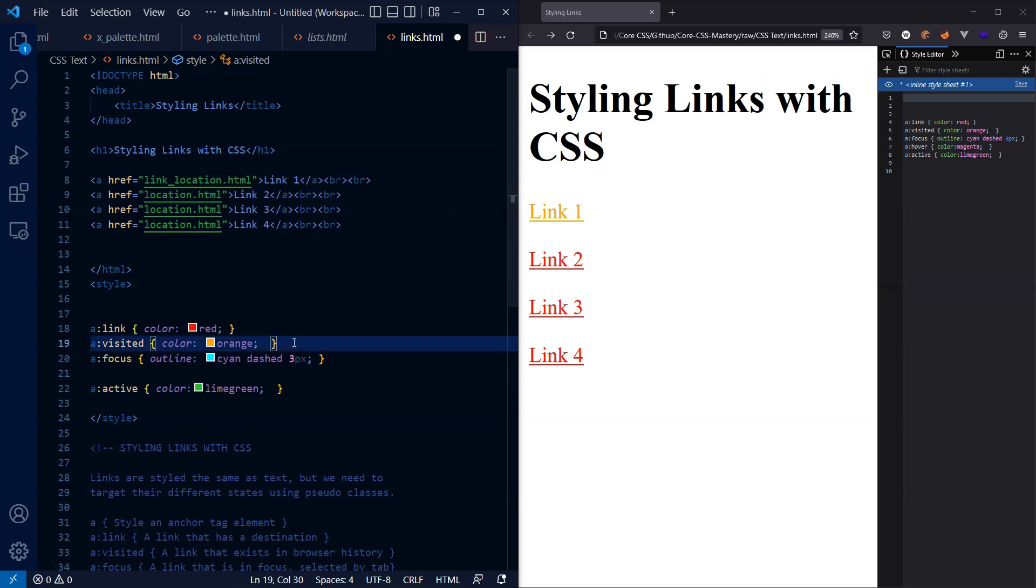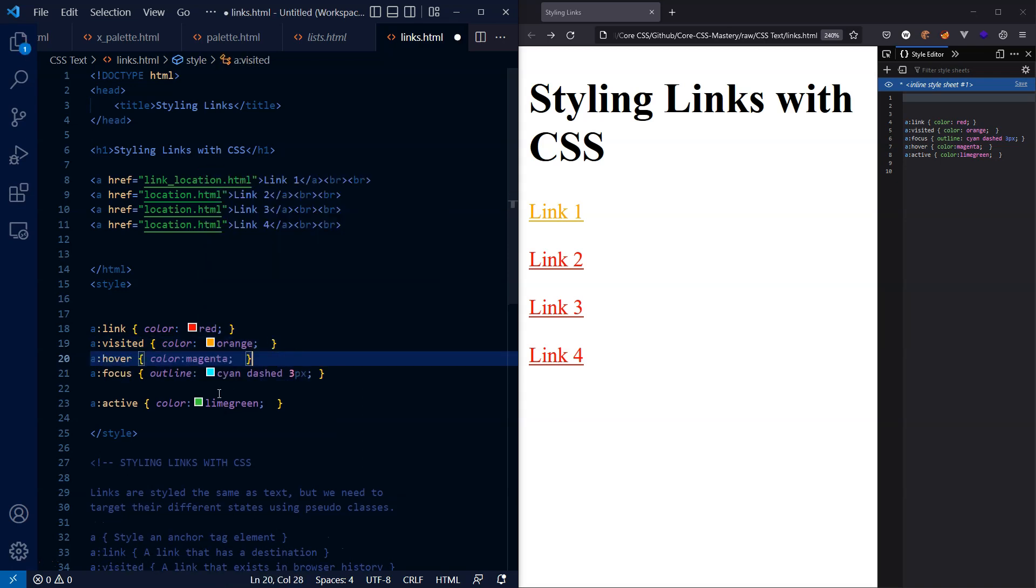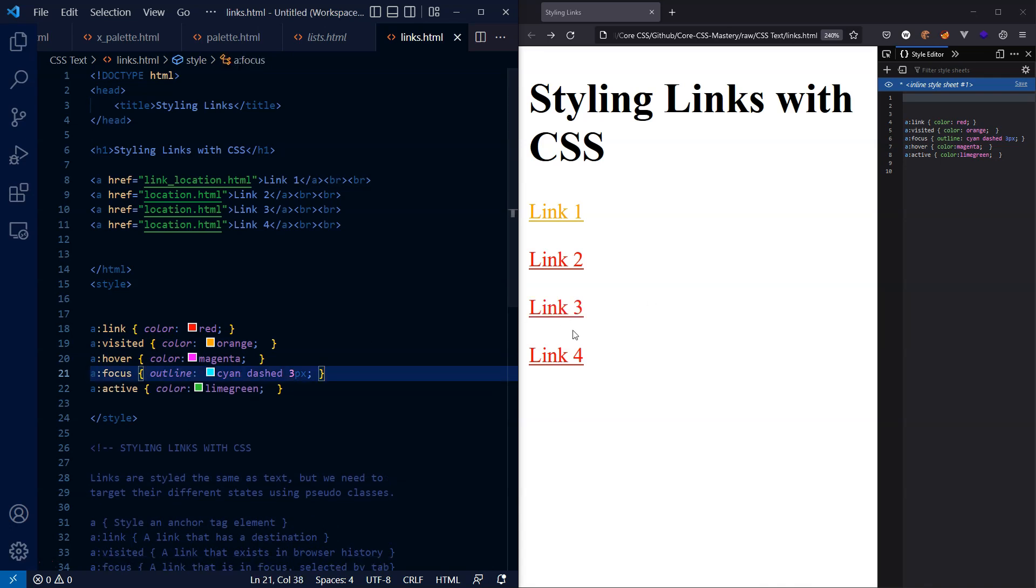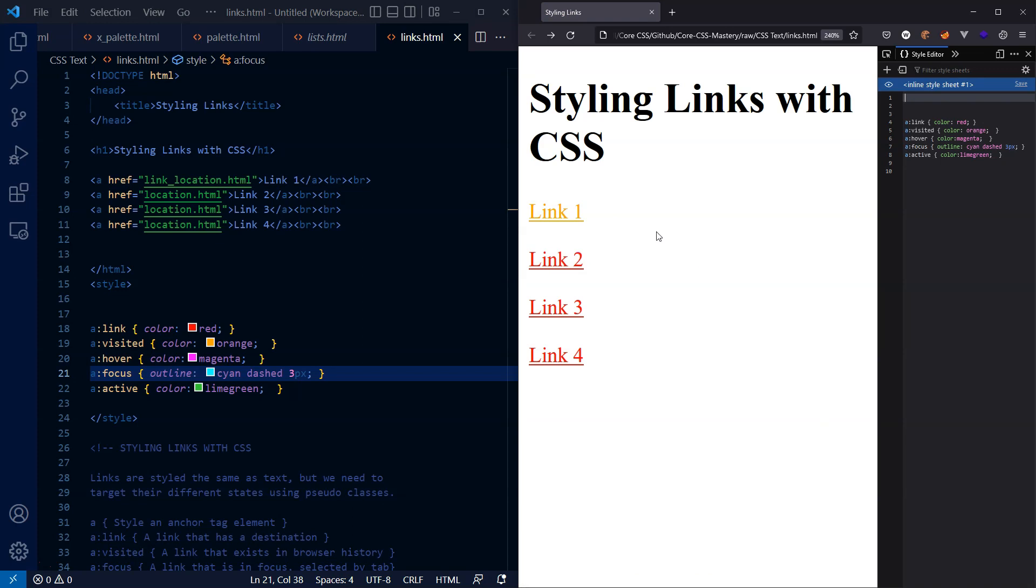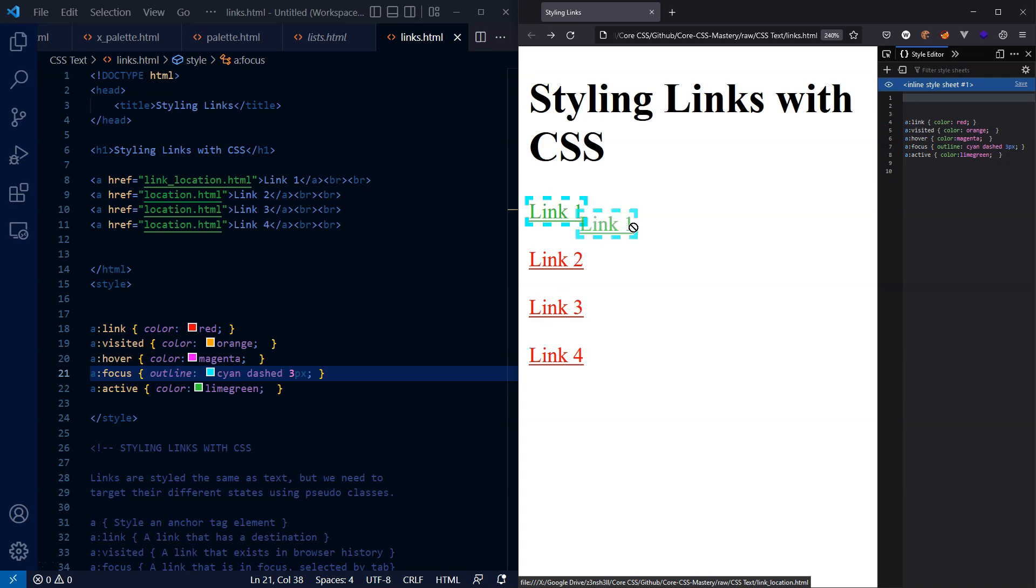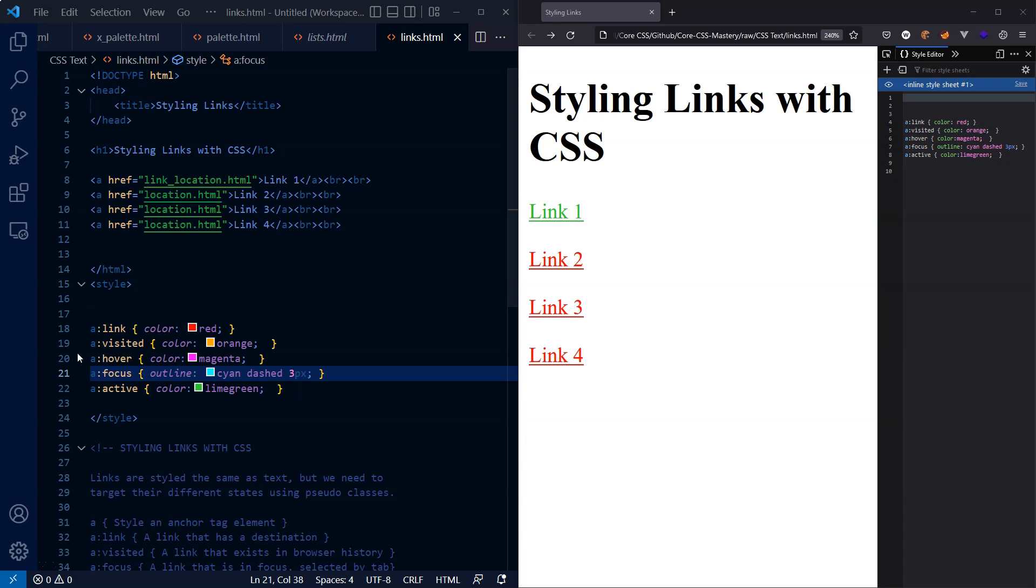Let's just see if that actually makes any difference to the document. I don't think it will. So we can see our hover's working, our visited and unvisited links are working, and our focus is working as well. Active is fine also.